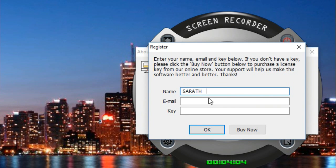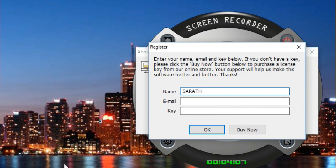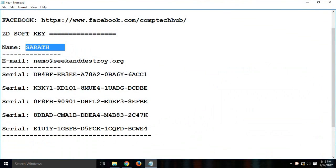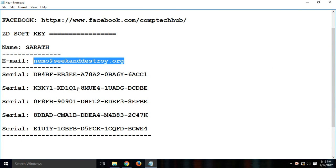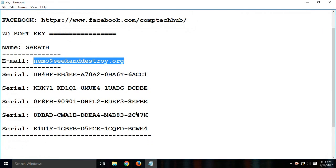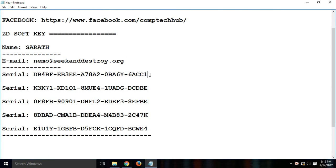Paste the name in the name section, make sure no spaces, and then copy the email as well and copy one of the keys.